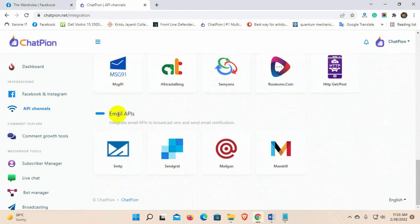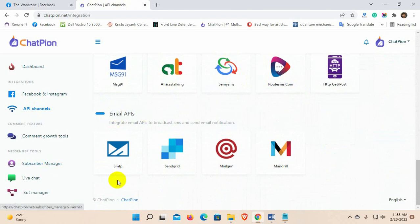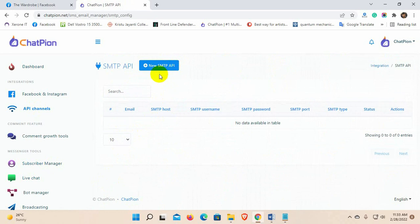Here we have four types of email API. We can use any of them. I am going to use SMTP. Let's add one.